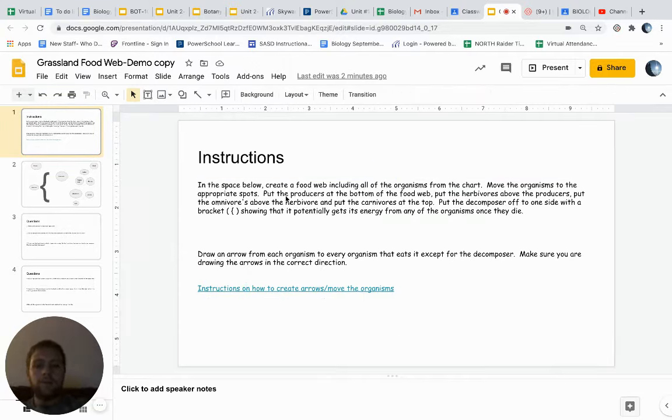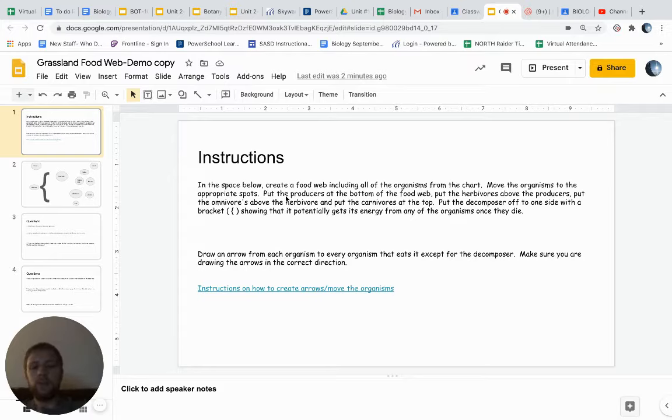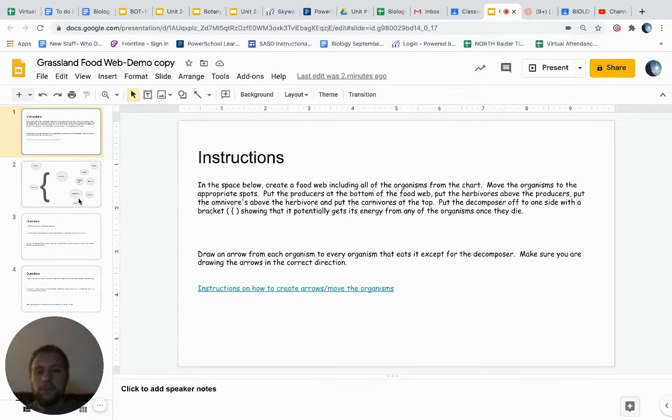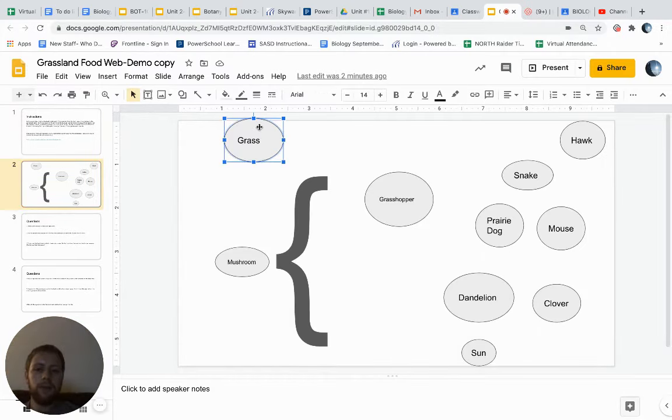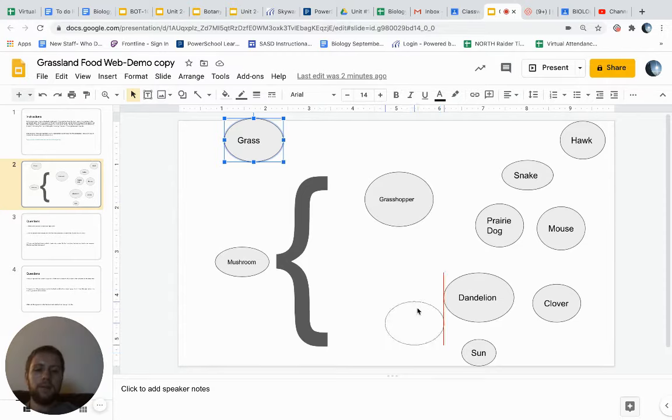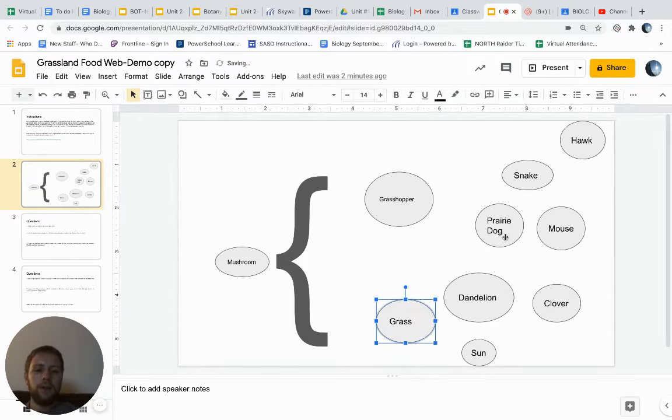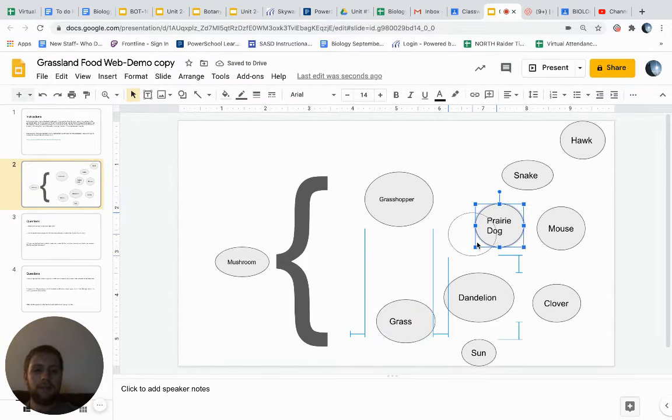In the space below, you're going to create a food web including all the organisms from a chart. You're going to move the organisms to the appropriate spots, putting the producers at the bottom. For the most part, you'll probably want to put the grass towards the bottom, and then your herbivores, whatever eats that stuff.